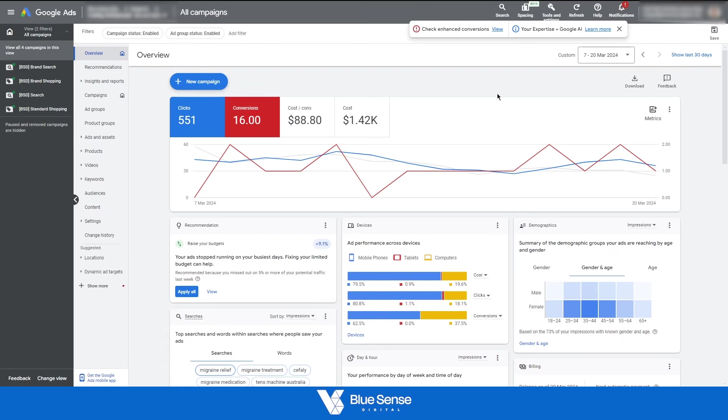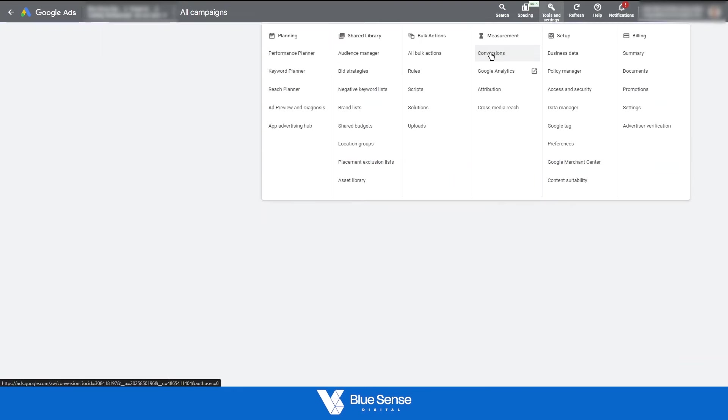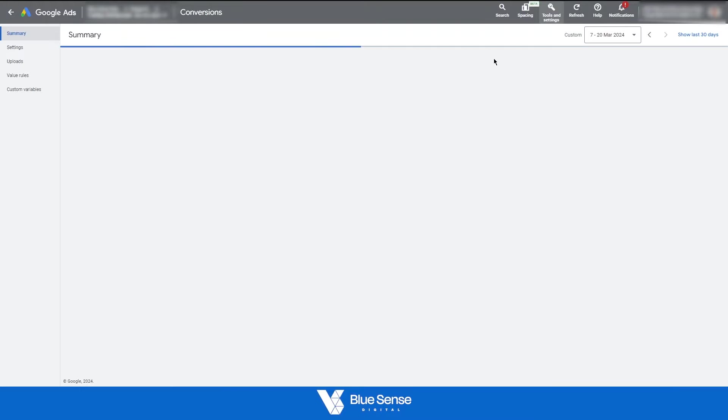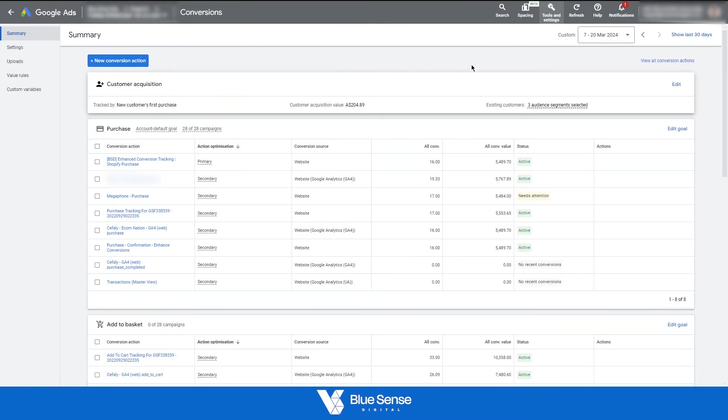So diving straight into it, the first step is to give this a bit of context. If you go into your Google Ads account, go to Tools and Settings, Conversions. We are looking specifically at the GA4 conversion tracking event. And again, just to give this a bit of context,